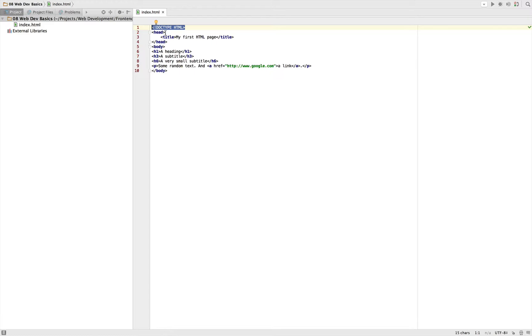But it does not mean you can't use it at all. But you have to live with the possibility that browsers will drop support and someday it will break your layout or your website.